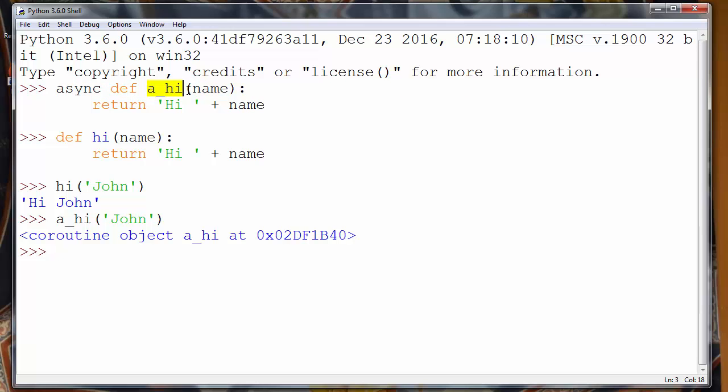That async function needs to be driven by some other function. So let's define another function that will drive our async function. I'll call it with a funny name: drive_a_hi.